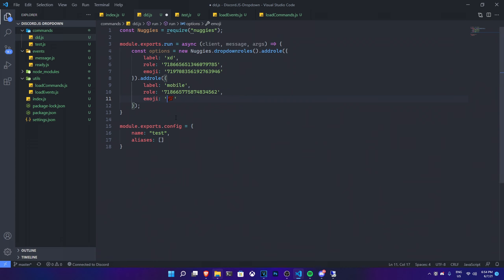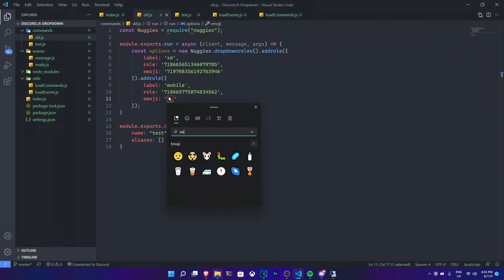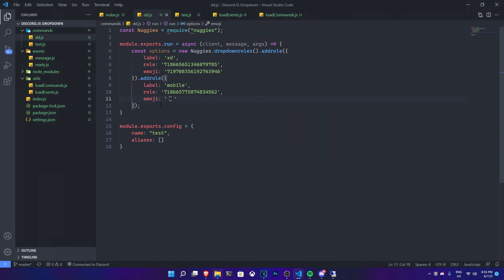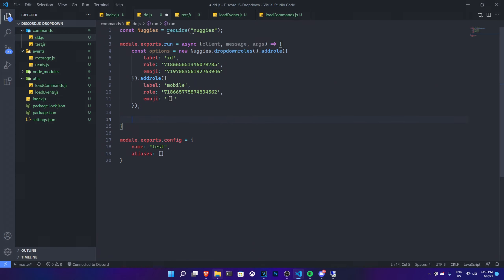For the emoji I'll use a mobile emoji from Windows. I searched for a mobile emoji, found one, and pasted it in. Done — these are all the options configured.